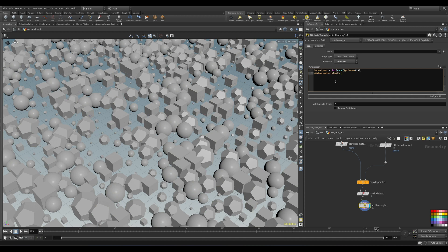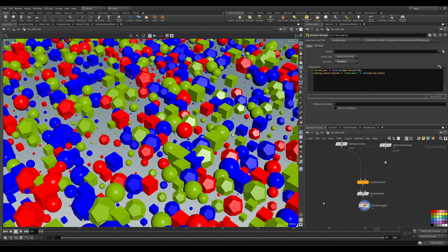Now if you don't know, all the material node actually does is assign this attribute to the primitives of your geometry — well, technically it does some other stuff too, but don't worry about that right now. If you assign this manually in a wrangle, it's going to have the exact same effect. Let's try it out. Voila! We have randomness, we have proceduralism, we win forever.